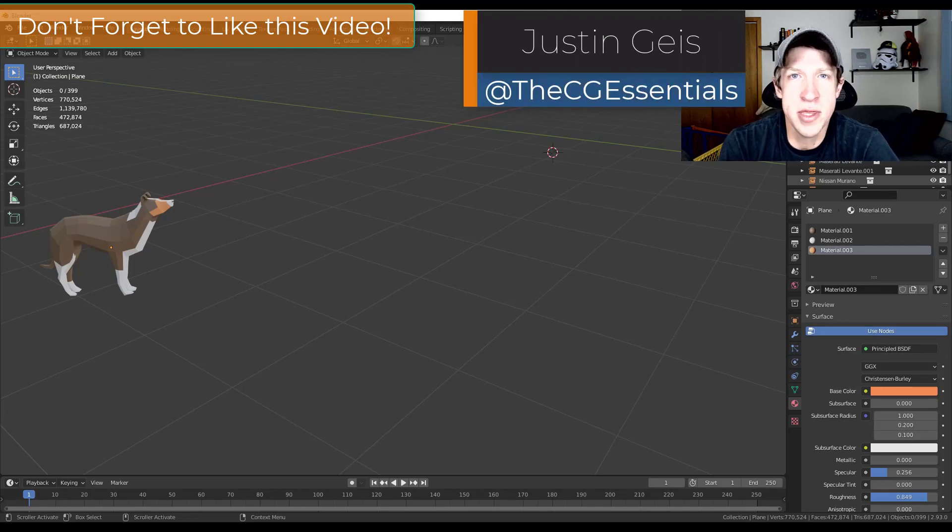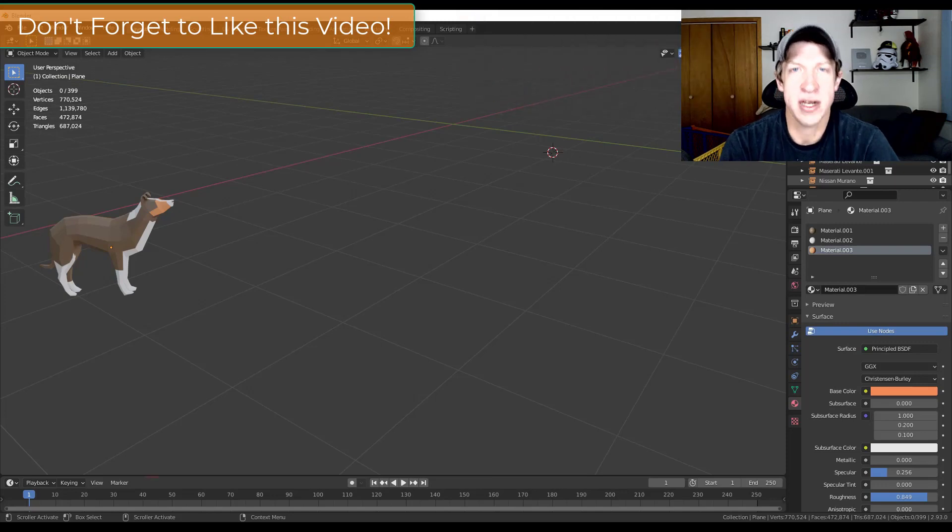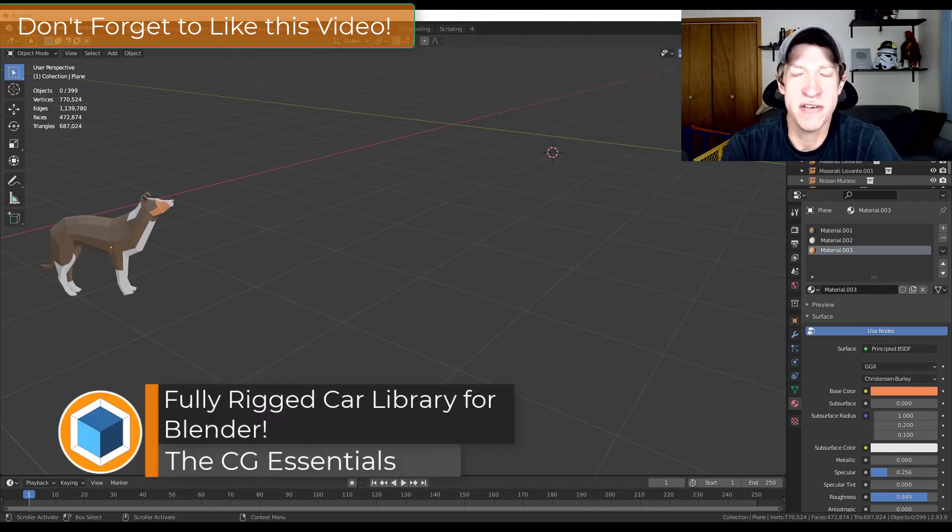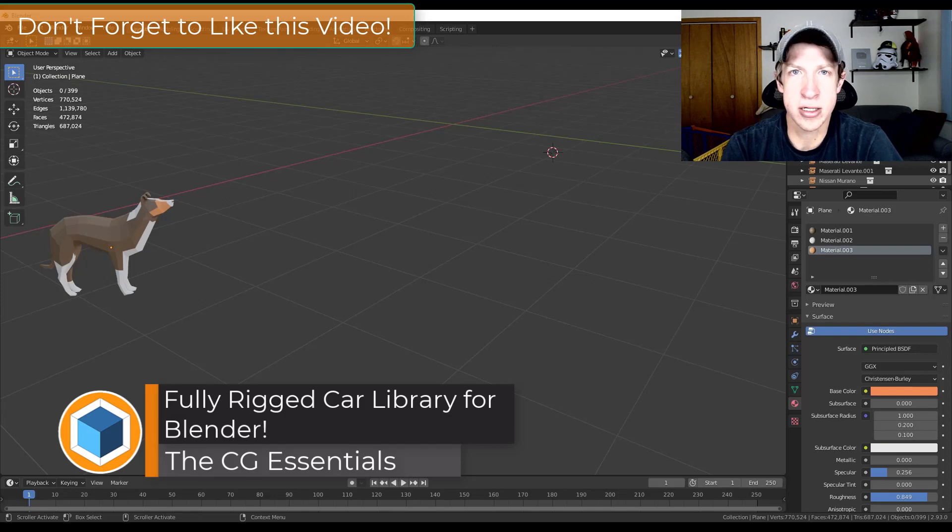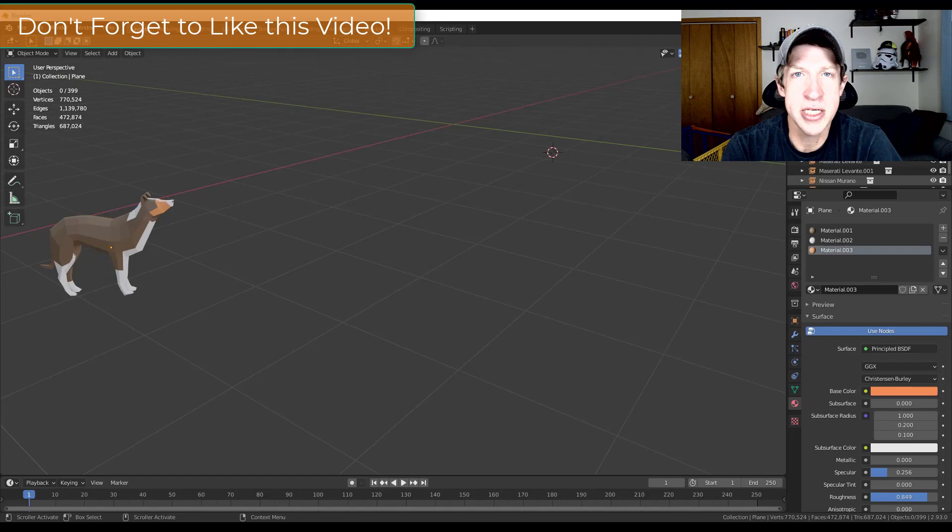What's up guys, Justin here with the CG Essentials dot com back with another Blender add-on tutorial for you. So in today's video, we're gonna check out an add-on that contains a number of different realistic rigged cars that you can bring into Blender really easily. So let's go ahead and just jump into it.